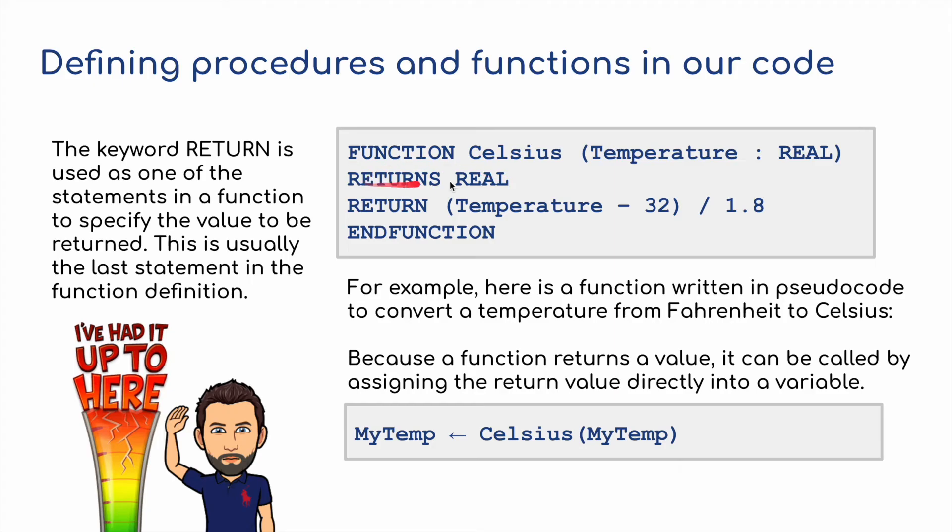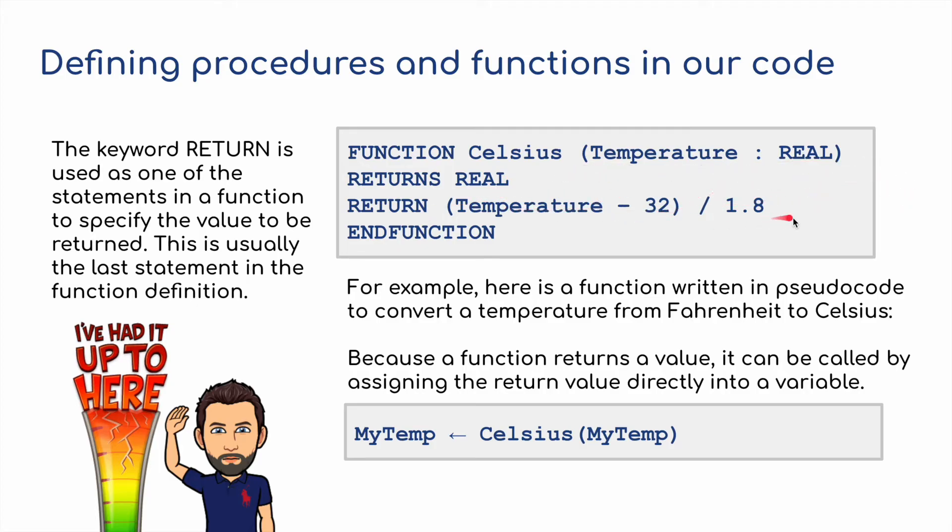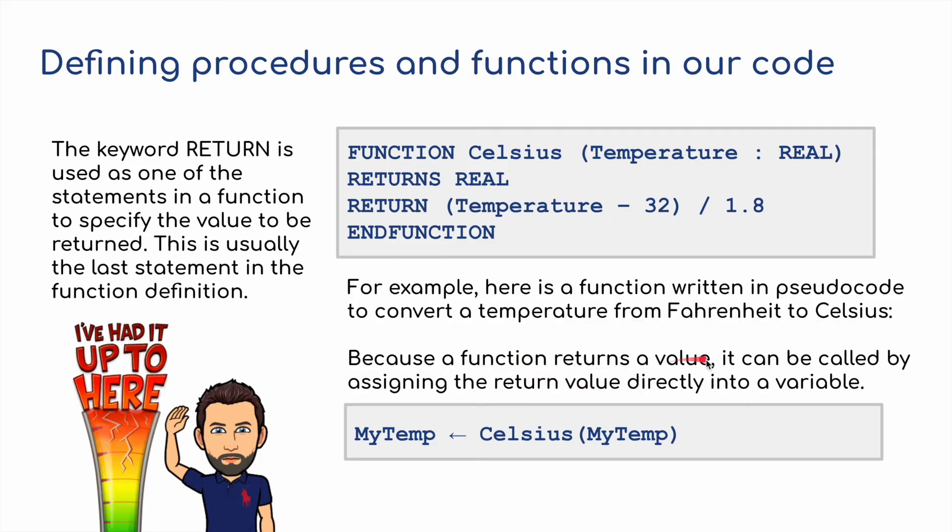In another example, I've got a function here called Celsius, which stores a real number, a real value for temperature, and it returns a real value. But it returns, because we're doing a little bit of changing, temperature minus 32 divided by 1.8. What do you think this is going to do? Well, here a function is written in pseudocode to convert a temperature from Fahrenheit to Celsius. Because a function returns a value, it can be called by assigning the return value directly into the variable, like this here. And I'm going to show you this in Python so you know what I'm talking about.